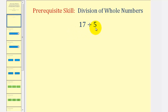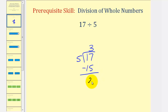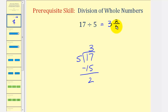Here we have 17 divided by five, meaning we want to determine how many fives there are in 17. We'll set this up as a long division problem where we have 17 divided by five. There are three fives in 17 — three times five equals 15 — and we subtract to get a remainder of two. This means our quotient is a mixed number where the whole number is three and the fraction is two-fifths, the remainder over the divisor. So this tells us there are three and two-fifths fives in 17.